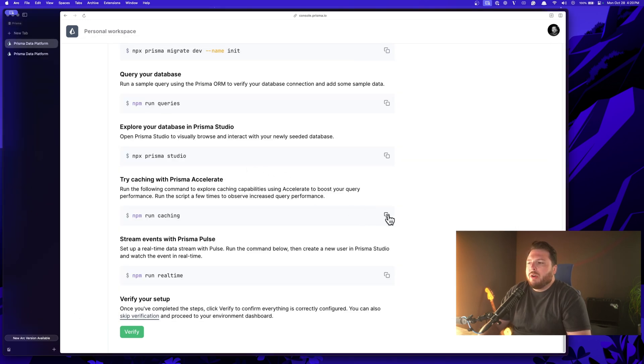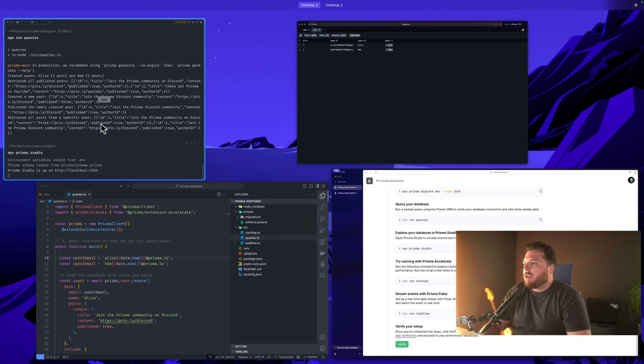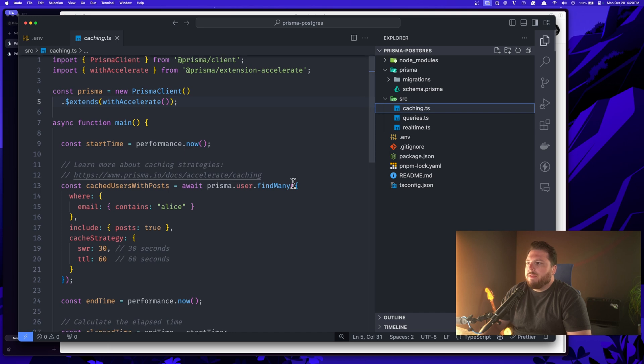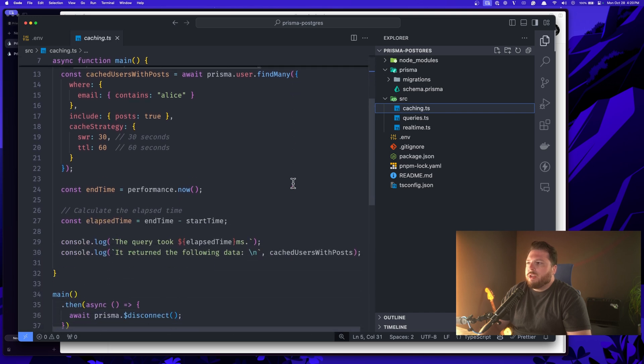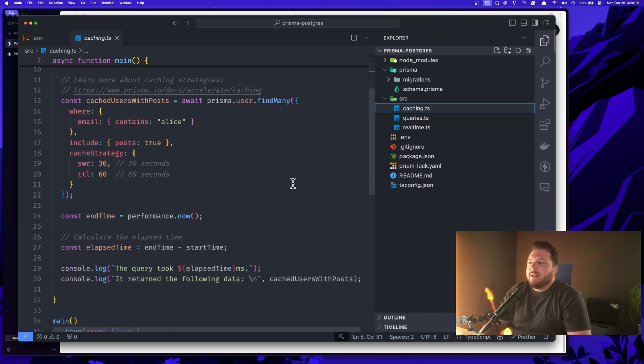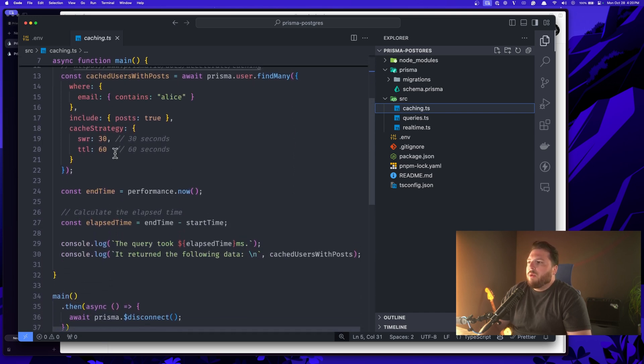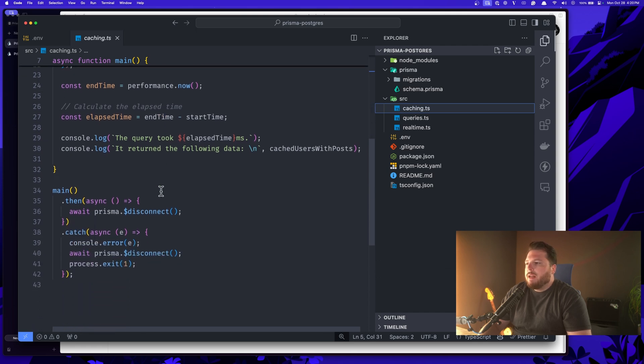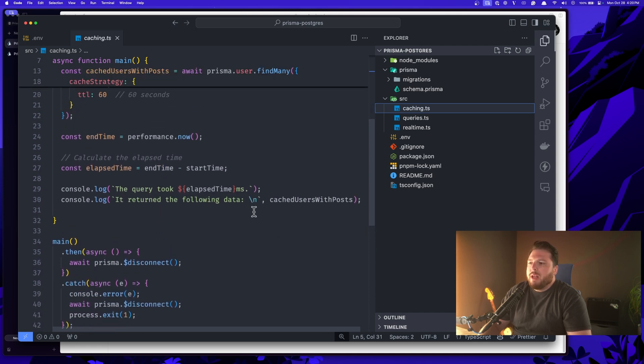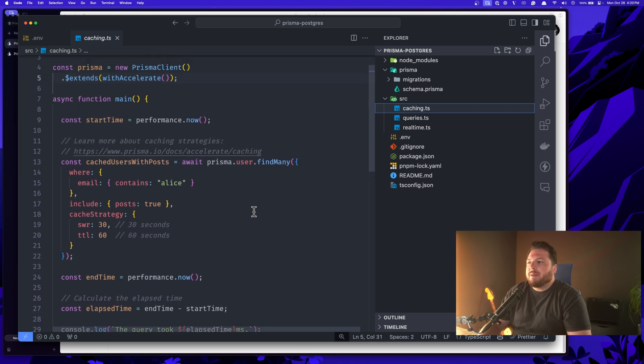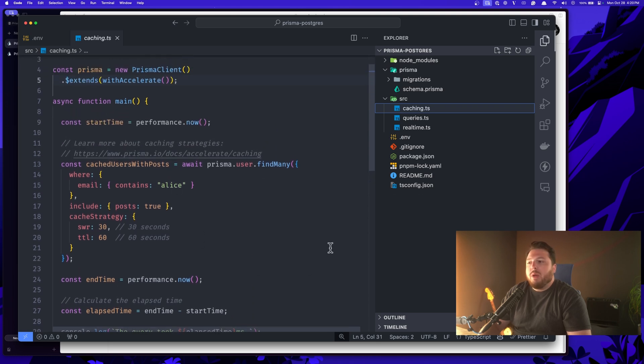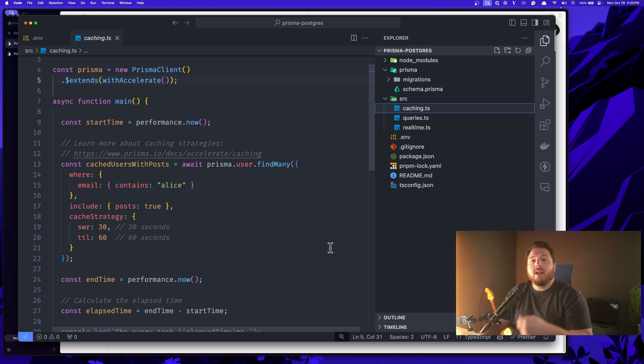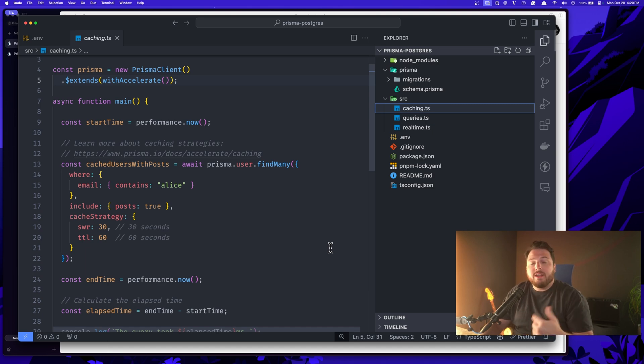Next, we want to test to make sure our caching is working. So we're going to do npm run caching, which again, will run this caching file, which essentially tests that the caching works. We have it set up to SWR 30 and TTL for 60. And this is going to go ahead and spit out the elapsed time based on caching. So what we should see here is the first query is going to be a little bit slower because it's not going to be cached. And then the subsequent queries should be a lot faster because they will be cached.